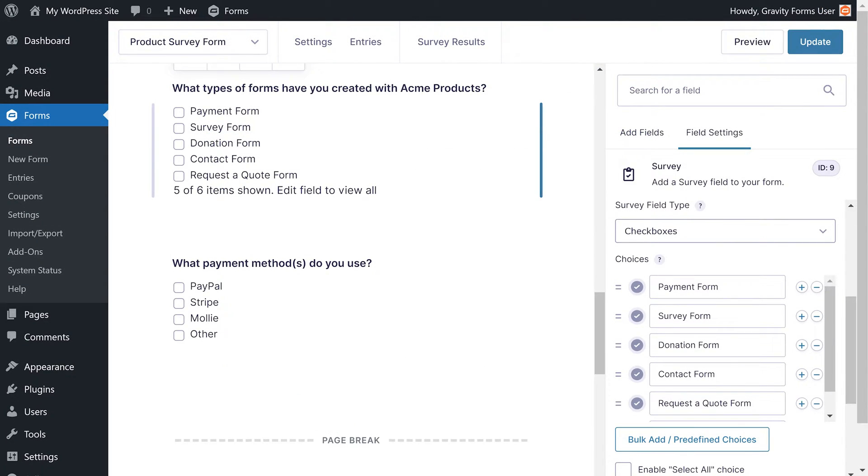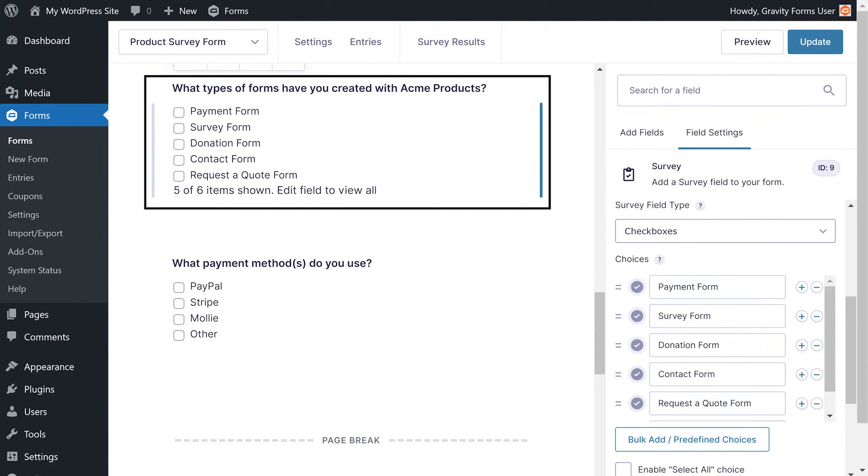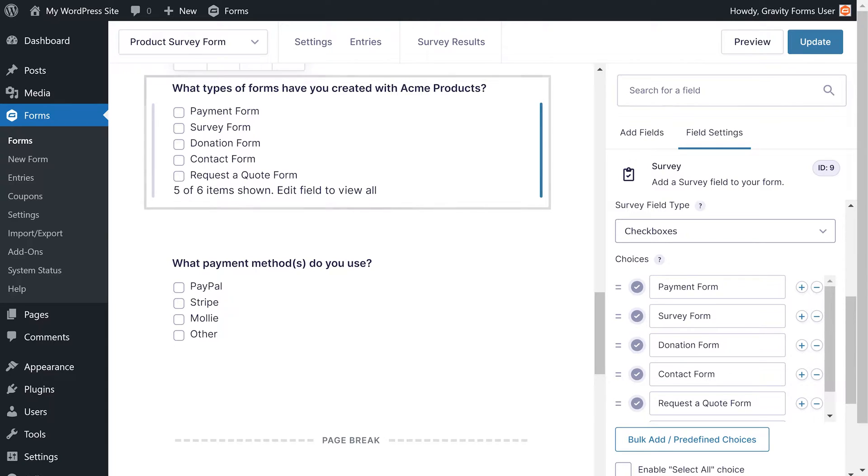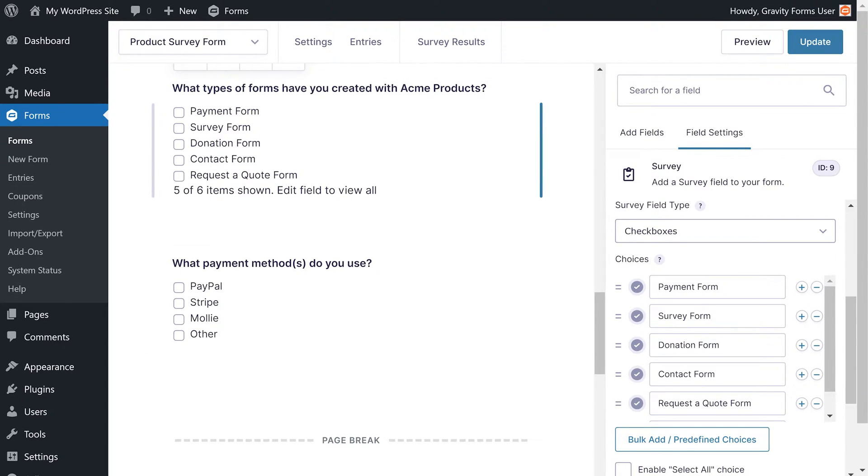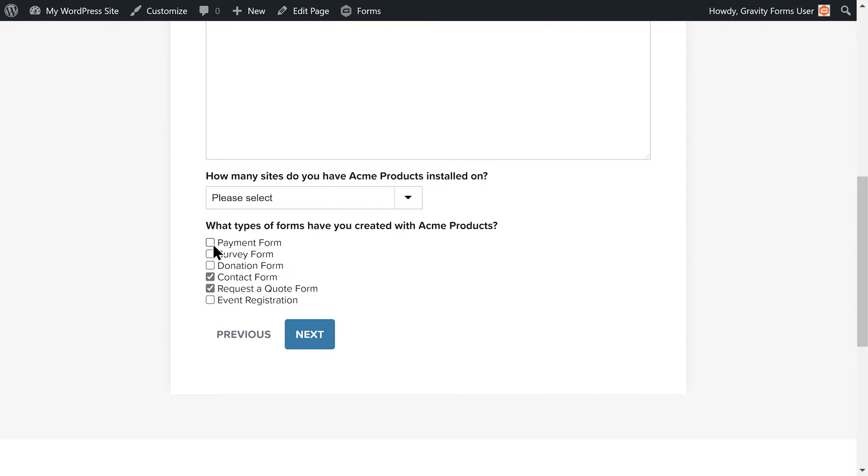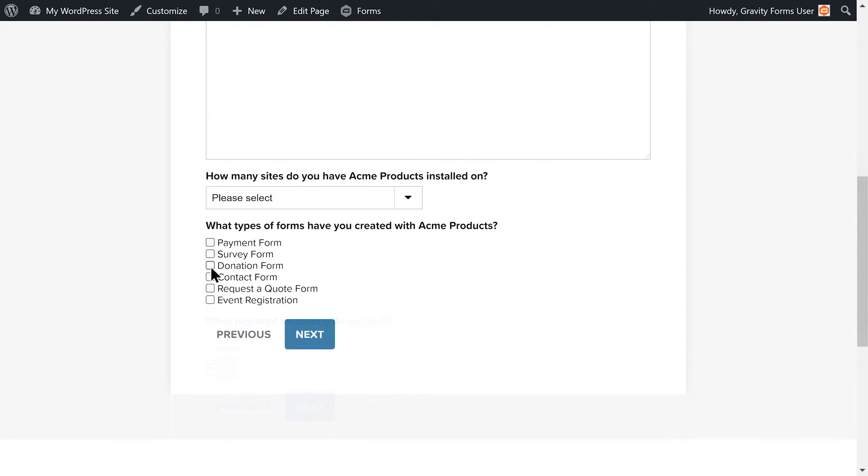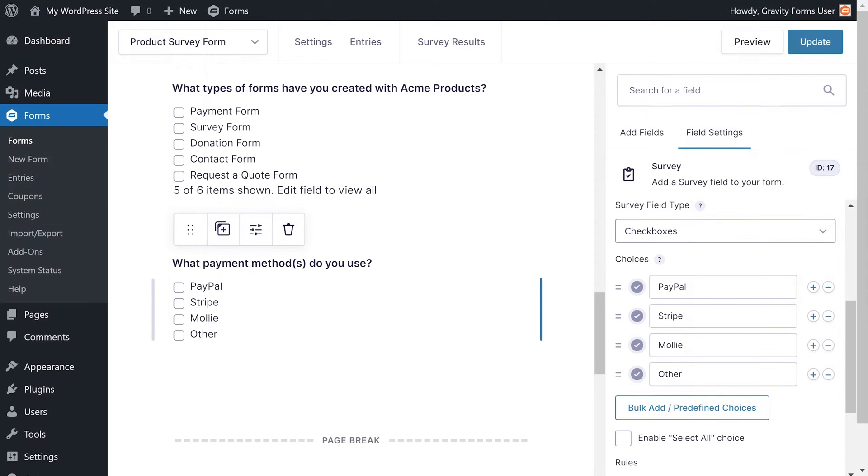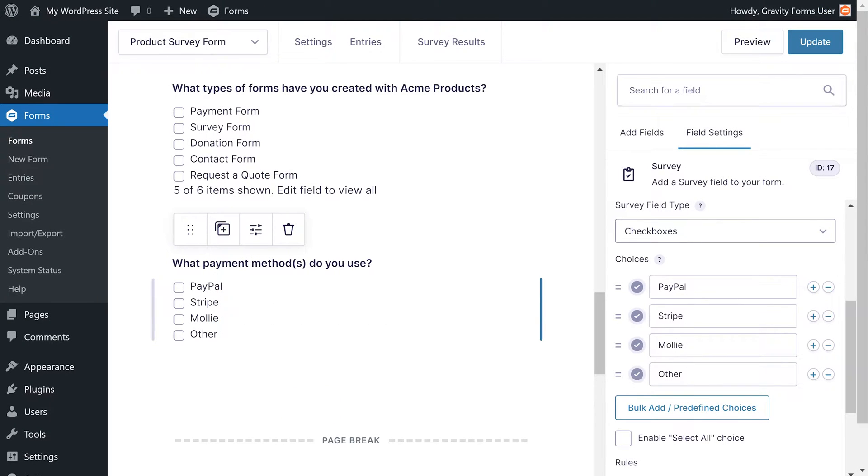I'll start with a survey field that asks the user the types of forms that they have created with Acme products and another that asks the payment methods that they use. I only want to ask the user about their payment methods if they use payment forms or donation forms. In order to do this, I will need to add two conditional statements to my payment methods field.